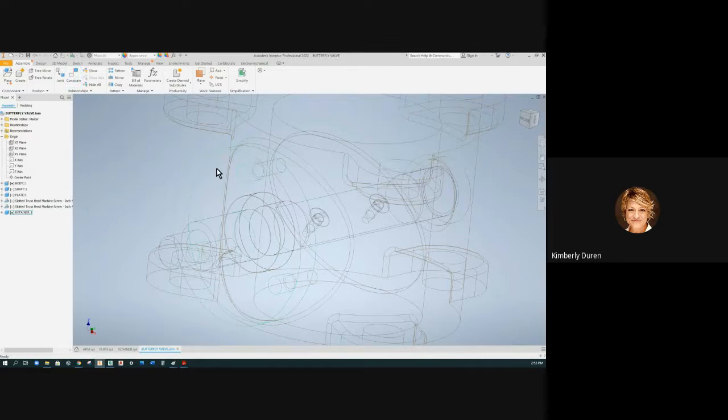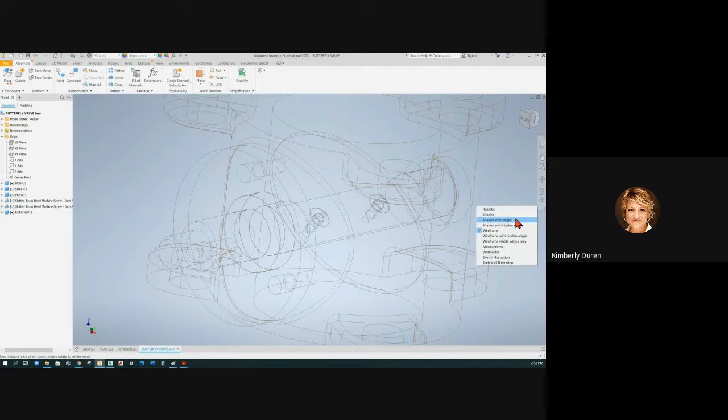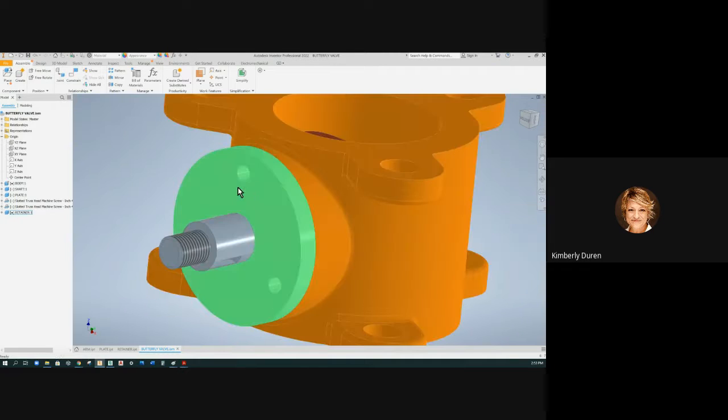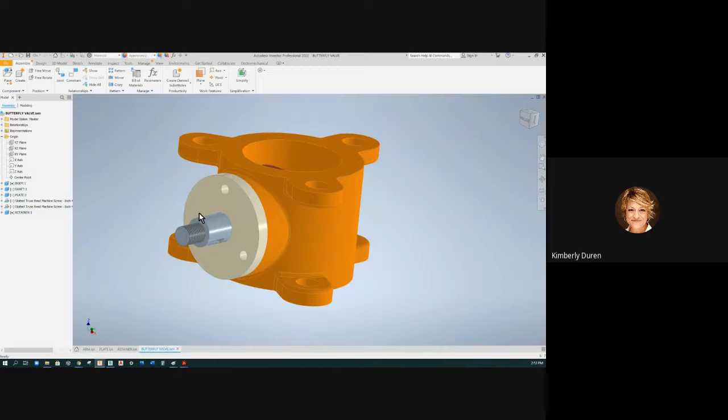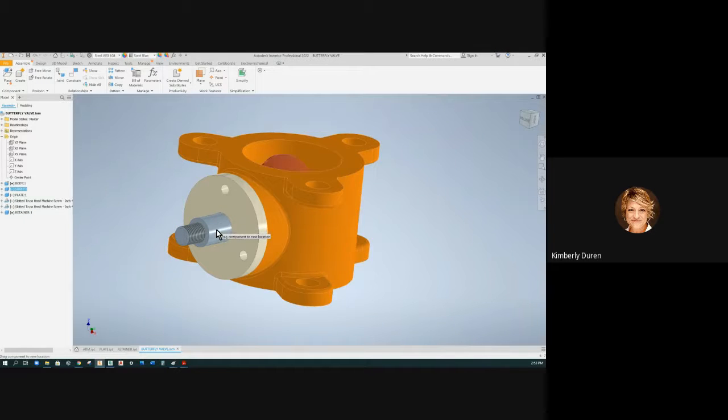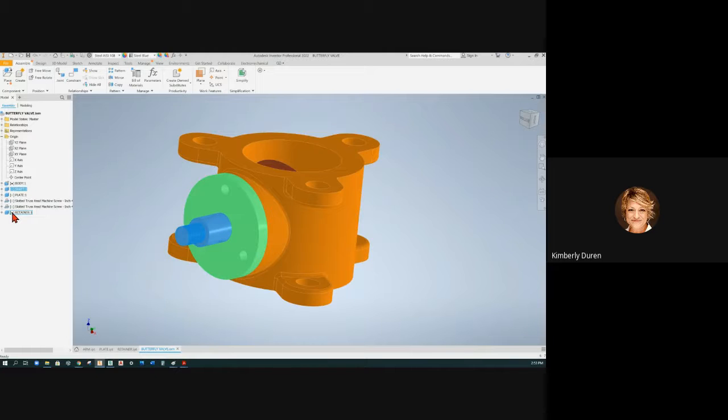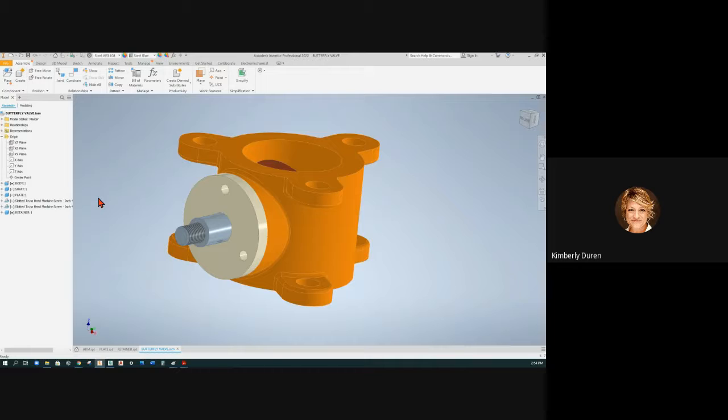So now if I try and spin this, and I'm going to turn this back to shaded with edges, it won't spin. It says, no, you don't. I'm locked down. This can still spin, though. And so if you see this, this has a black dot. It is totally constrained.